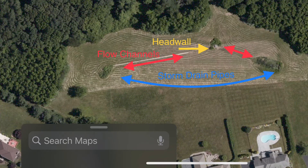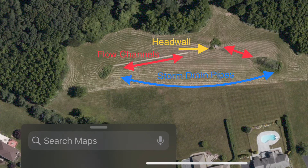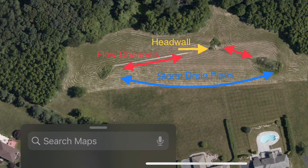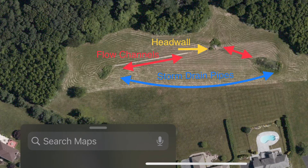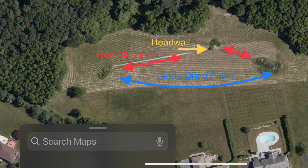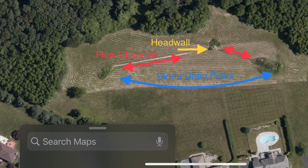Okay folks, I was making that video on mowing the grass and pointing out some of the features of the location where I was mowing. And I thought it was important to give you a description of a retention basin.